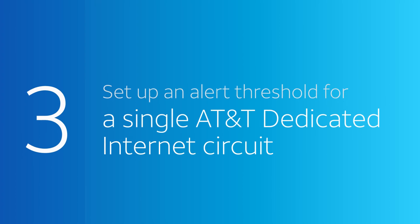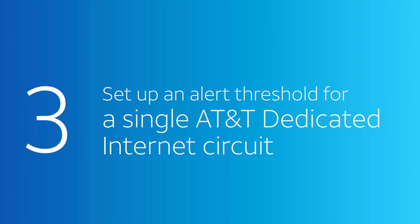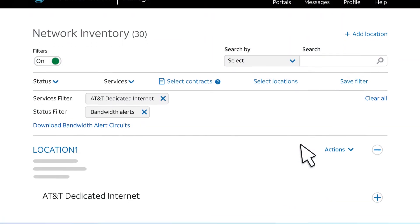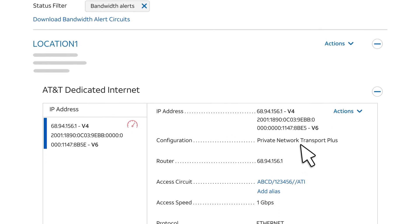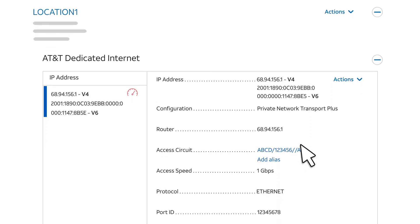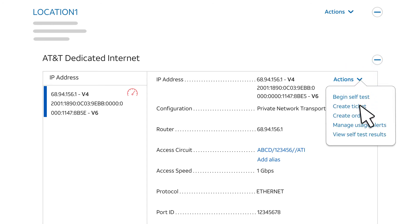Now, let's set up an alert threshold for a single AT&T dedicated internet circuit. We'll start on the Network Inventory page, showing the individual circuit where we want to set up an alert threshold. Select the Actions arrow and choose Manage Usage Alerts.